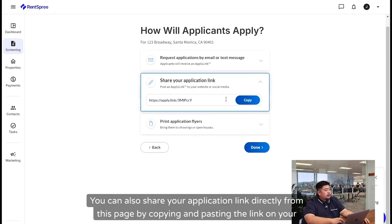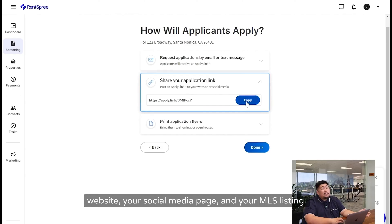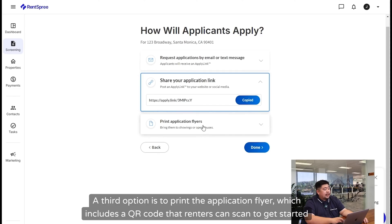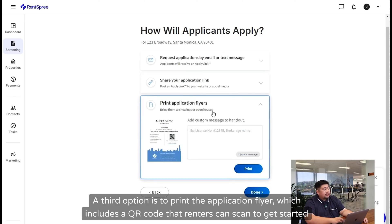You can also share your application link directly from this page by copying and pasting the link on your website, your social media page, and your MLS listing. This way, applicants can click the link from your page and start their submission from there. A third option is to print the application flyer, which includes a QR code that renters can scan to get started with an application from their phone.